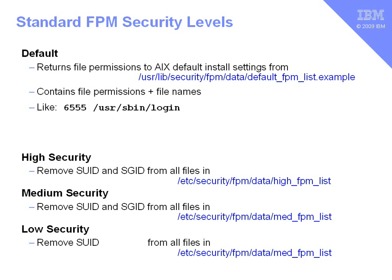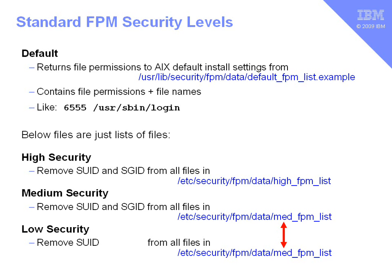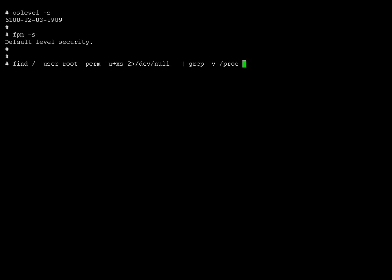If, however, you go to the low security level, note that there isn't a separate file here. It's the same file, but it just removes the Set UID bit. The Group ID bit will remain. These files for the high, medium, and low level security just contain a list of files. It doesn't contain the permissions because it just uses the list of files to remove the particular security bits.